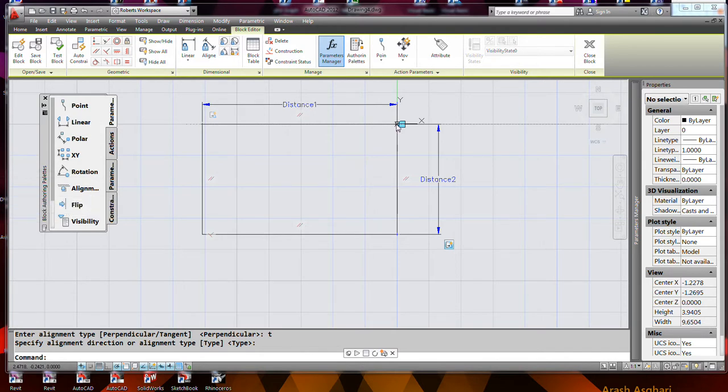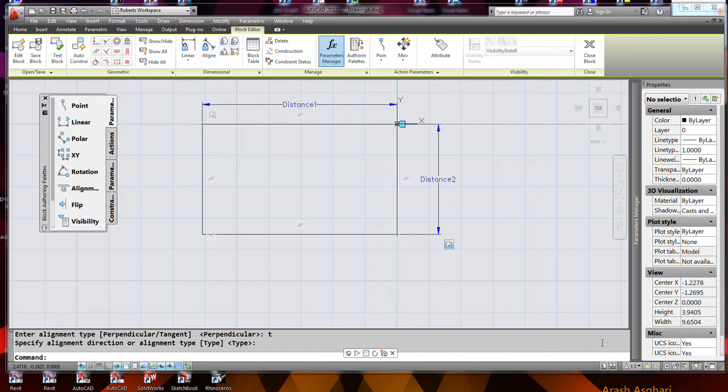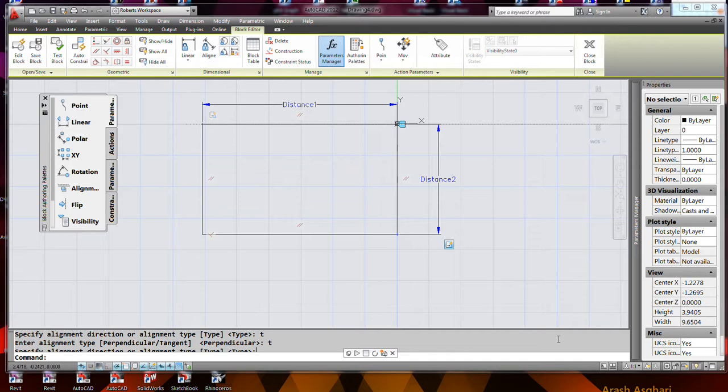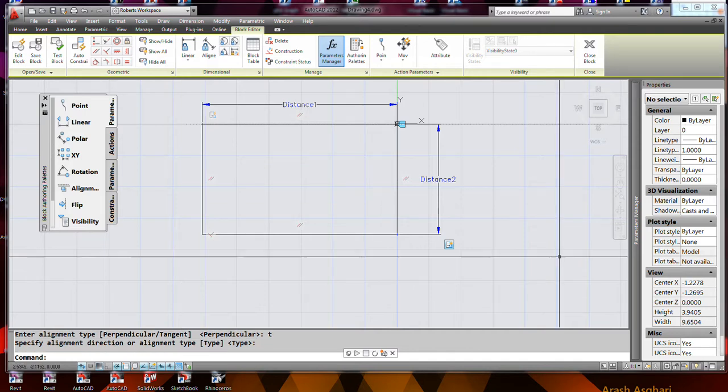Okay, and I just selected that point, which is our insertion point, and I had to go change it. You can see that I hit the type and then changed it from perpendicular to tangent.